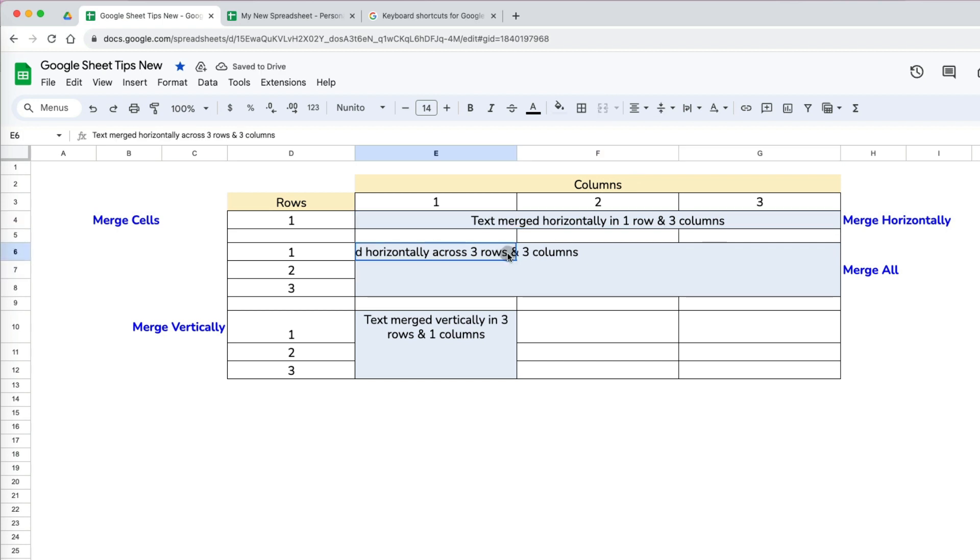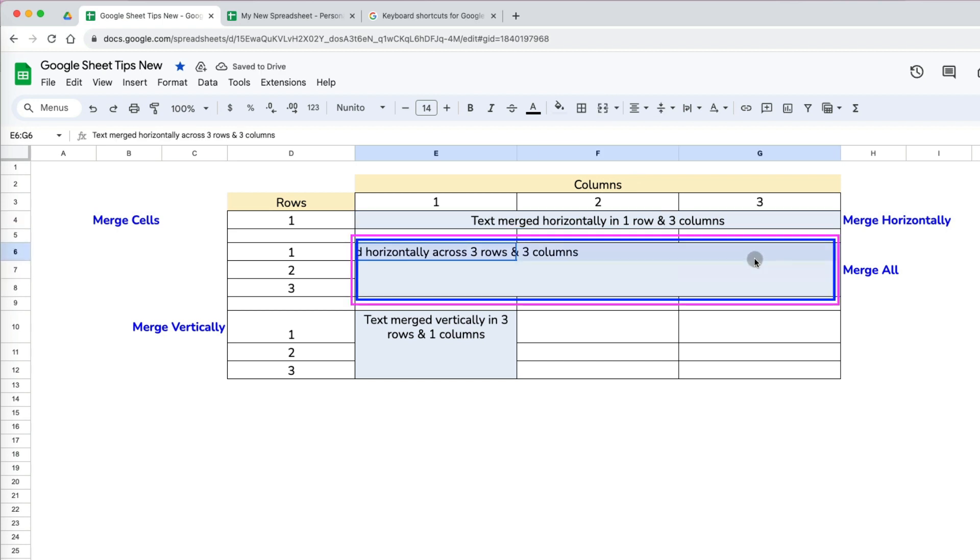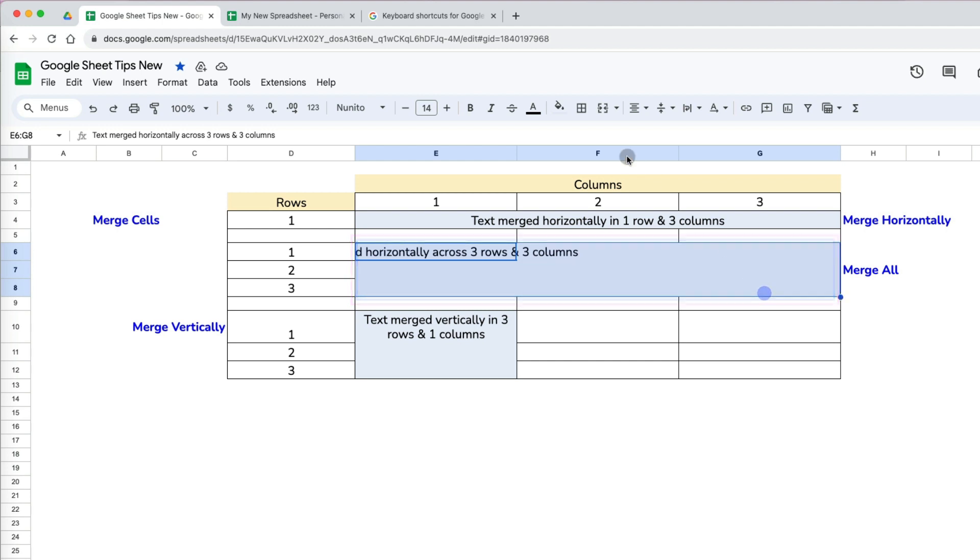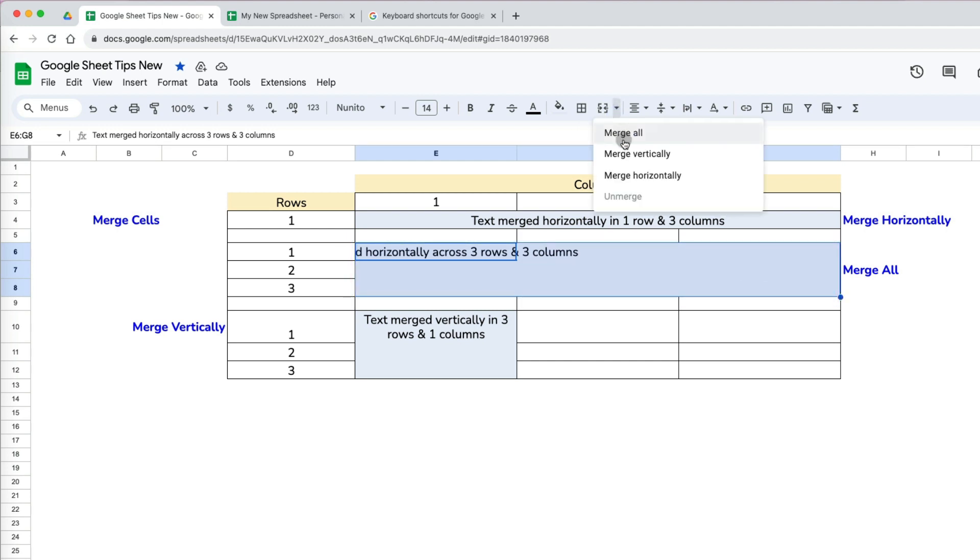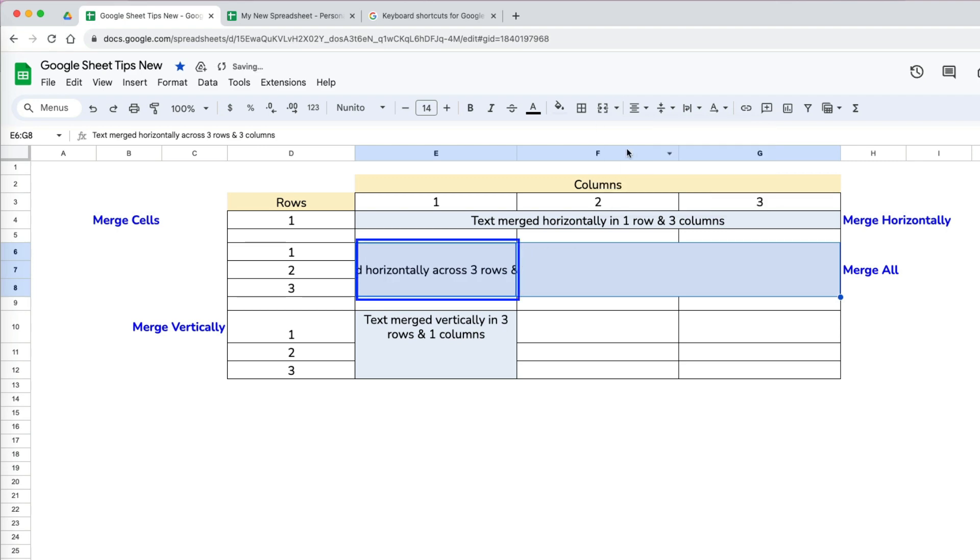When I want to merge text across three columns and three rows, first I will select and span it across the desired area. On the merge menu now I can merge it vertically, which will produce a merge down the rows.